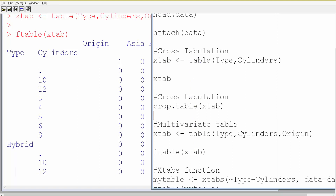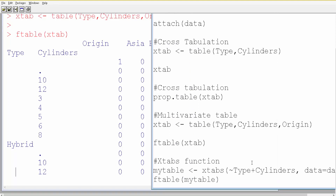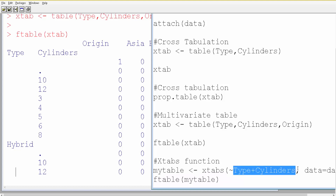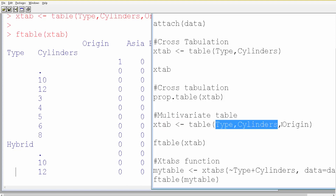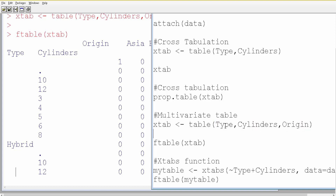We can also use the xtabs() function. There is already an xtabs() function in R which can be used with a slightly different syntax — it looks more like a linear regression formula. You provide the variables for which you want cross-tabulation. You can also interchange the variable names in the function, and you will get a slightly different outcome. If you want type in the column and cylinder in the rows, just interchange their positions.